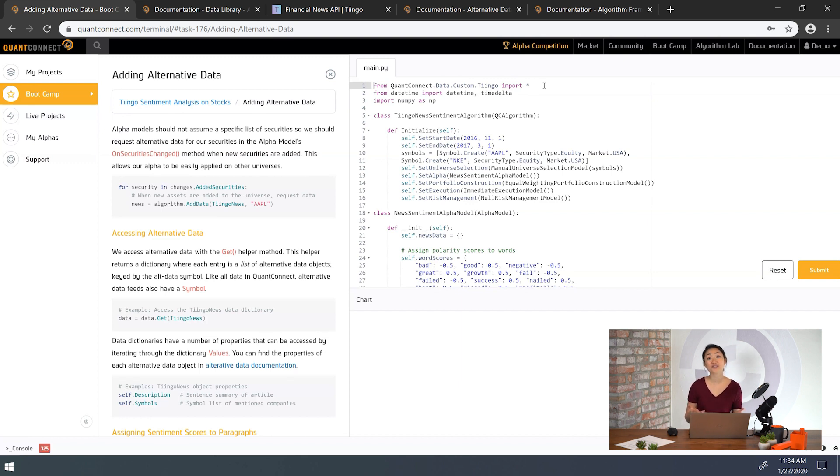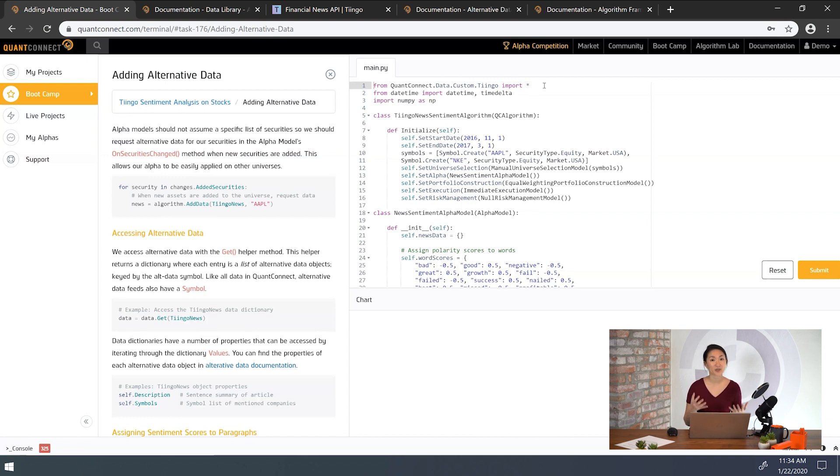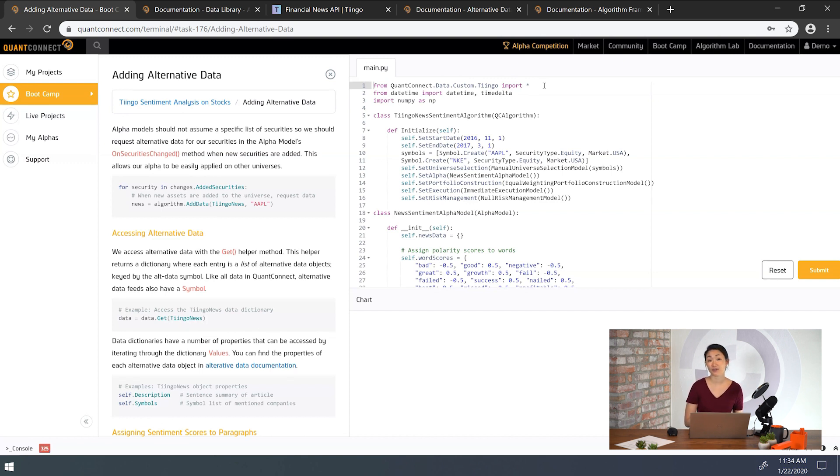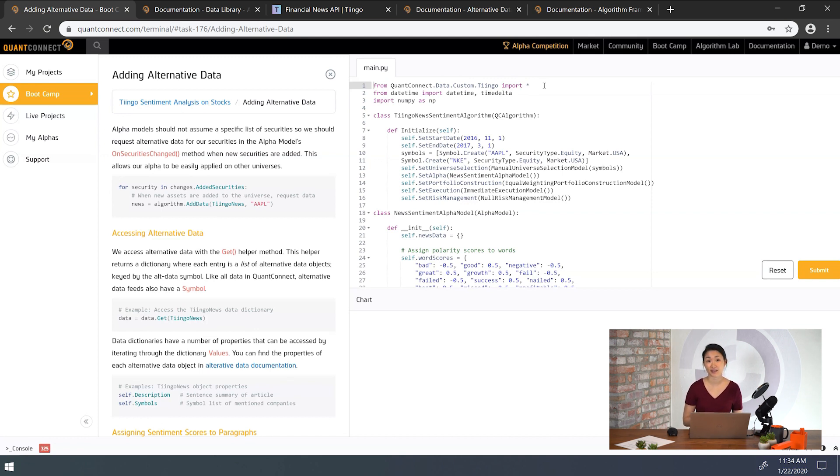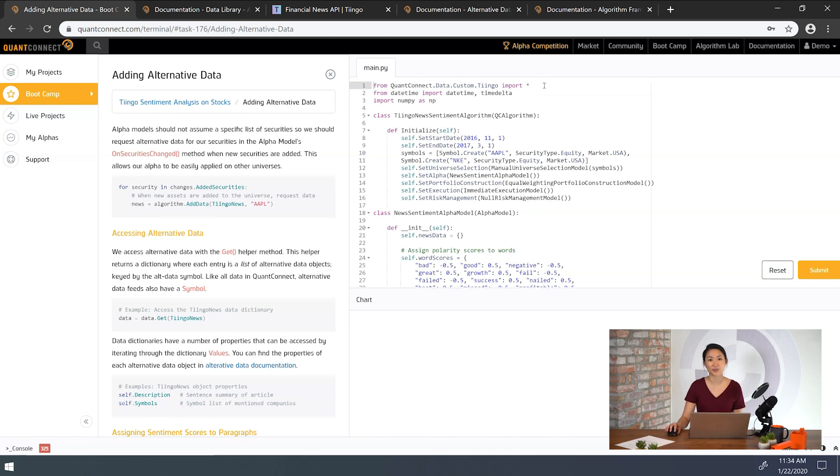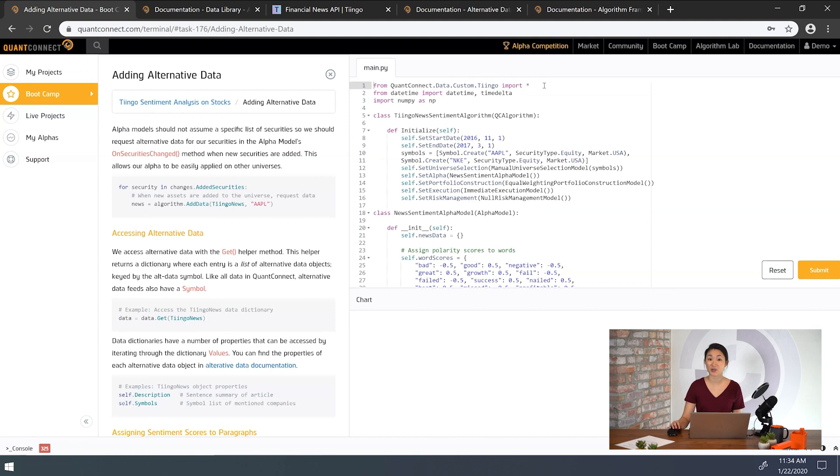Now alternative data has two formats, linked and unlinked. When the data is relating to a company, like a news article about Apple, it's a linked data source and must be added with the symbol of the company. Other data sources like GDP and weather are not linked to any specific company, so they're unlinked data sources. So when we're adding linked sources like Tingo, we want to make sure to use the symbol of the underlying company we're interested in.